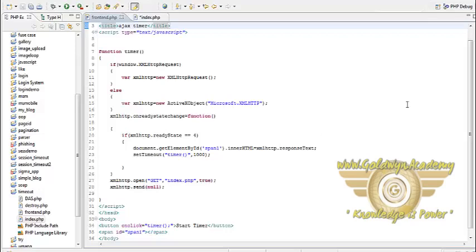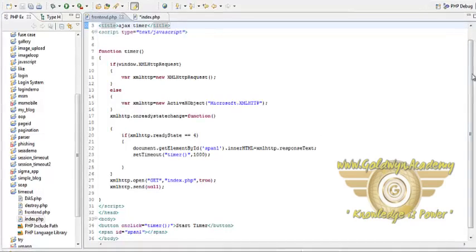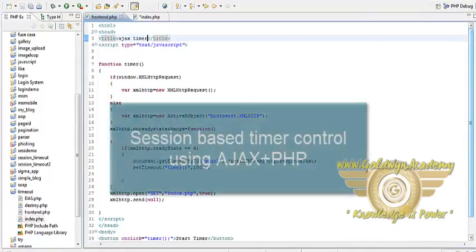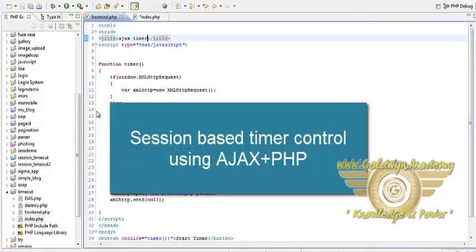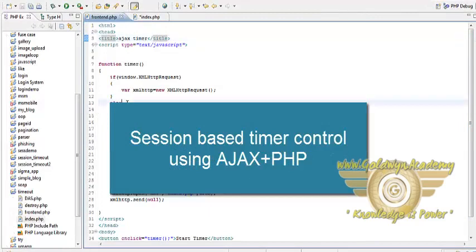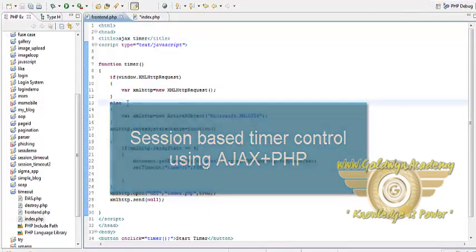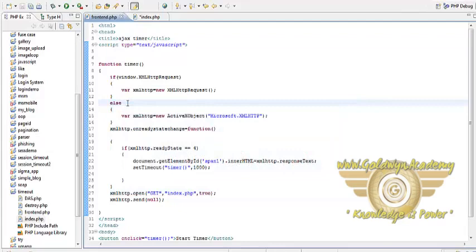Welcome friends. This is the continuation of our series AJAX. In this tutorial we will learn how to construct a timer control in AJAX that is the timer that you might have seen on the online quizzes that we will build it using AJAX and PHP. So let's start the tutorial.